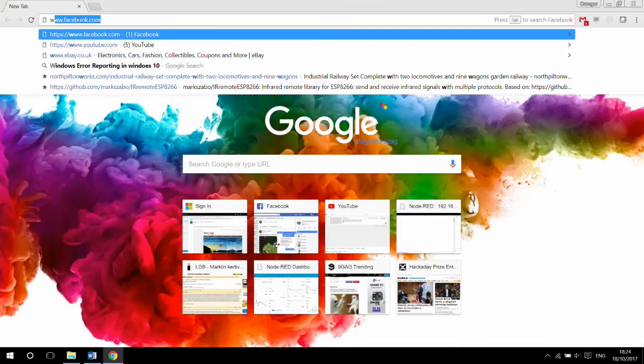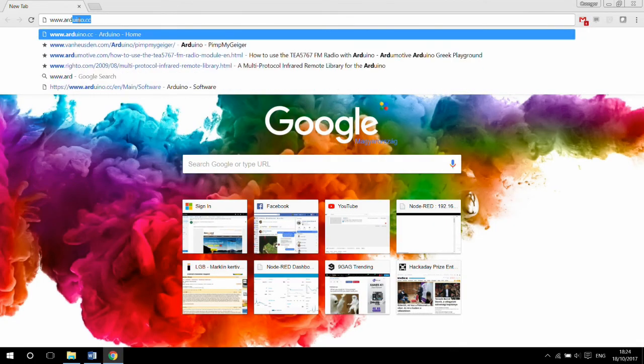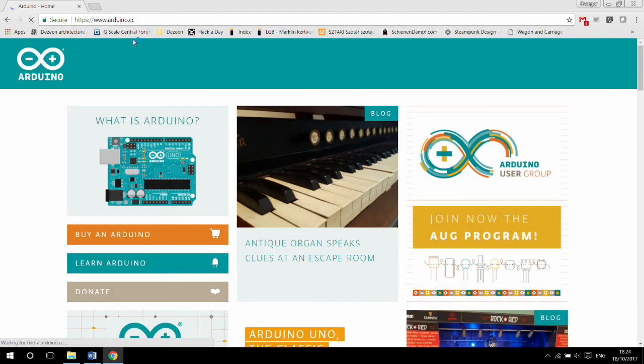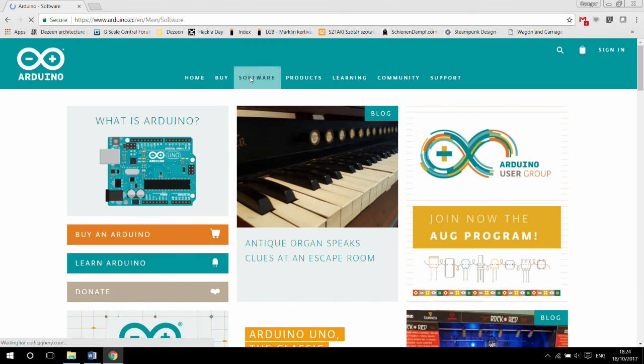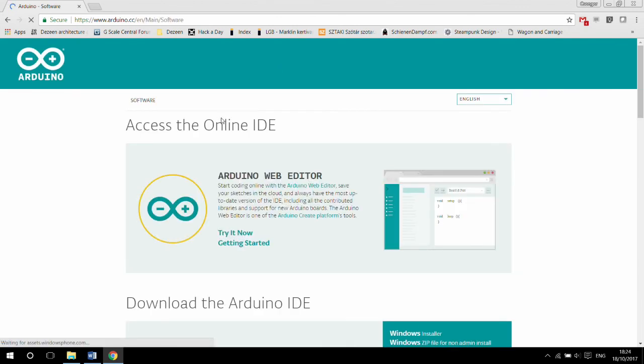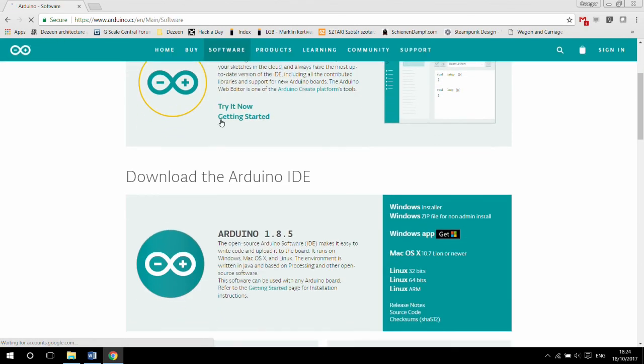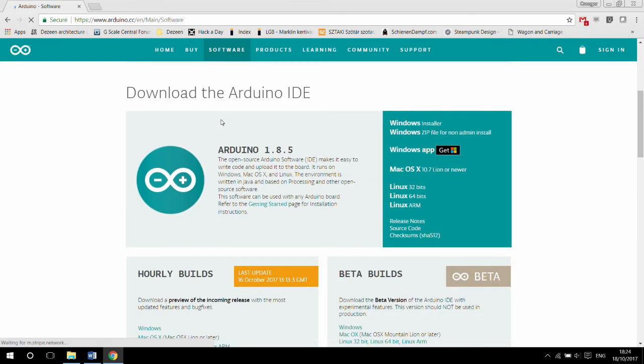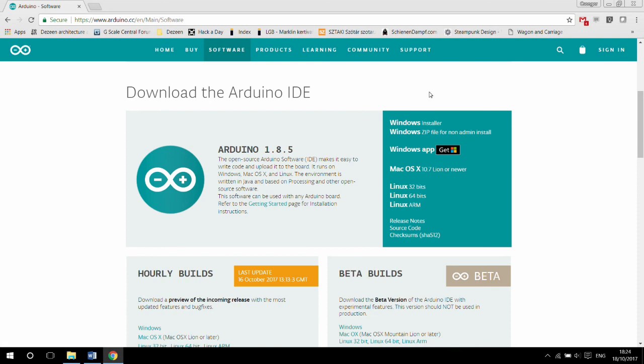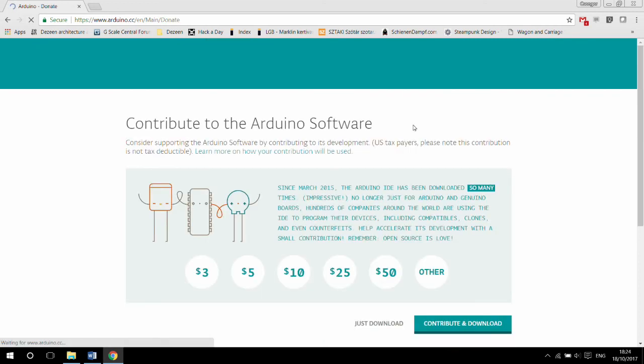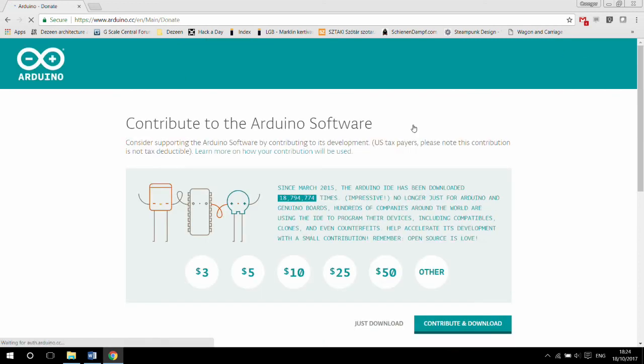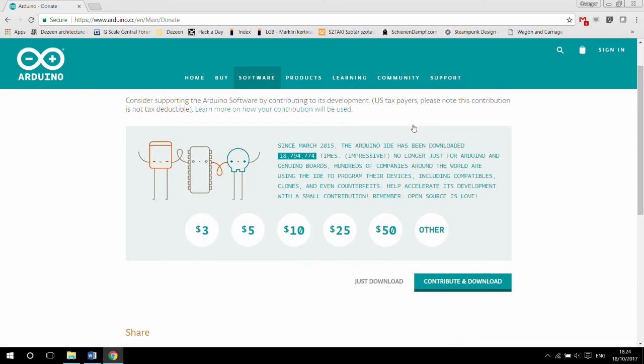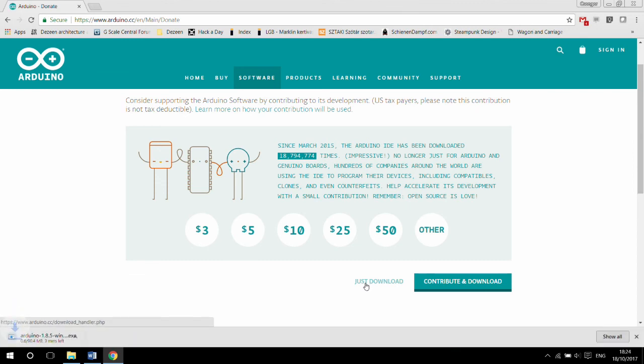First you need to download the Arduino IDE. Go to www.arduino.cc and click on the software in the top menu, scroll down to the Arduino IDE. It is available on multiple platforms. I will focus on Windows in this video. Click on the link for your preferred platform, wait for the installer to download, and just install it like any other application. Once the installation is complete, open the application.